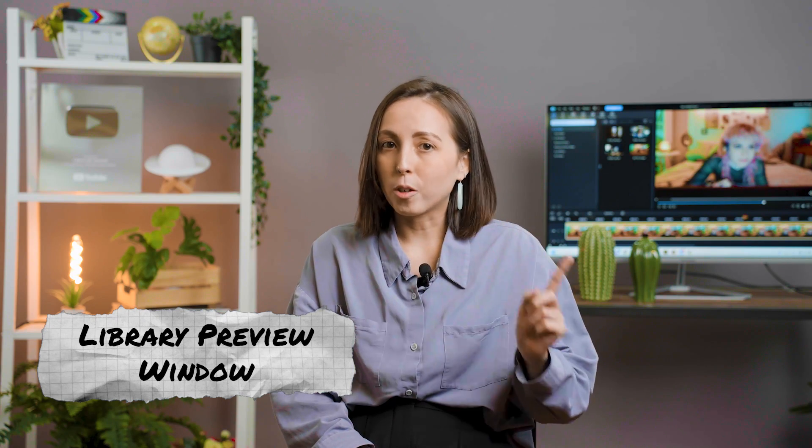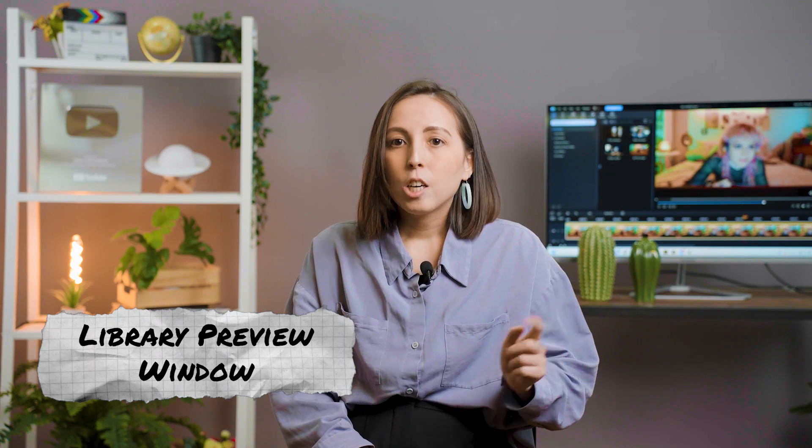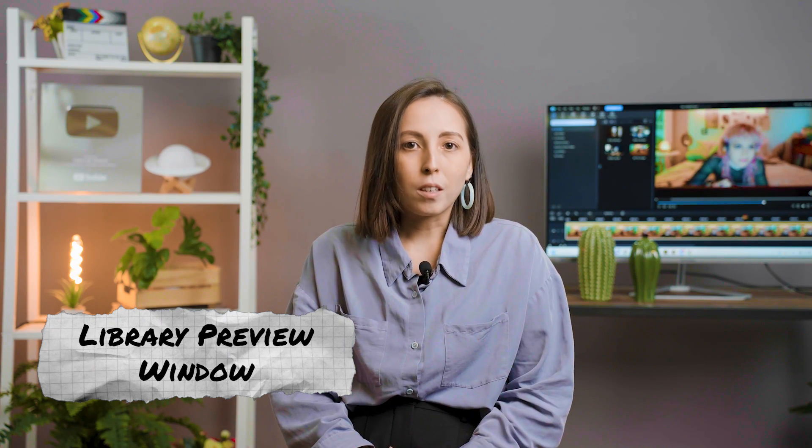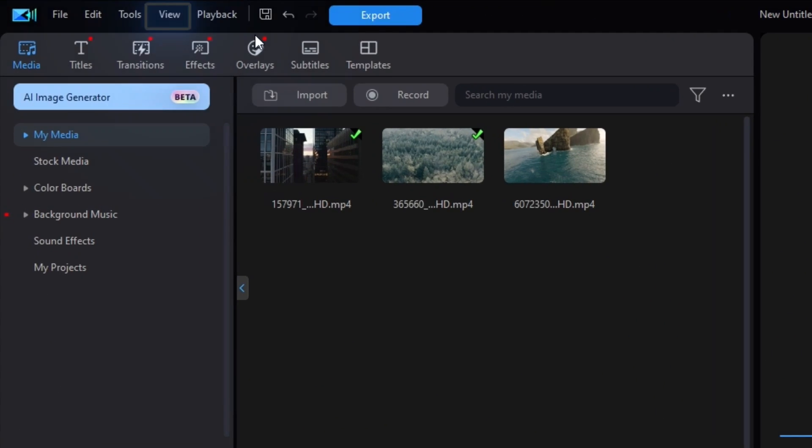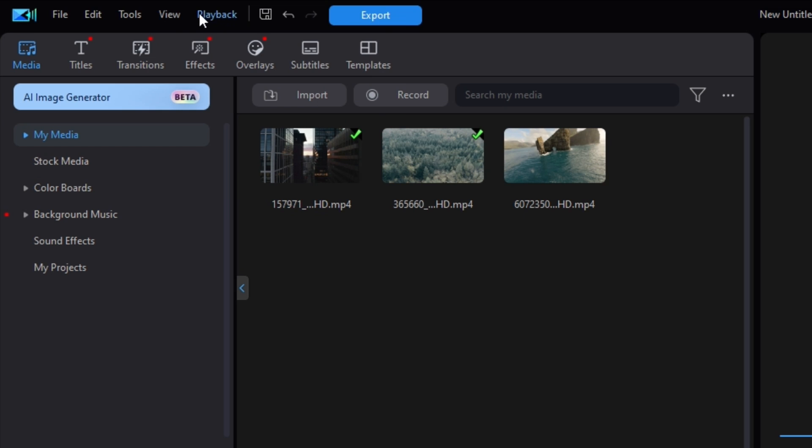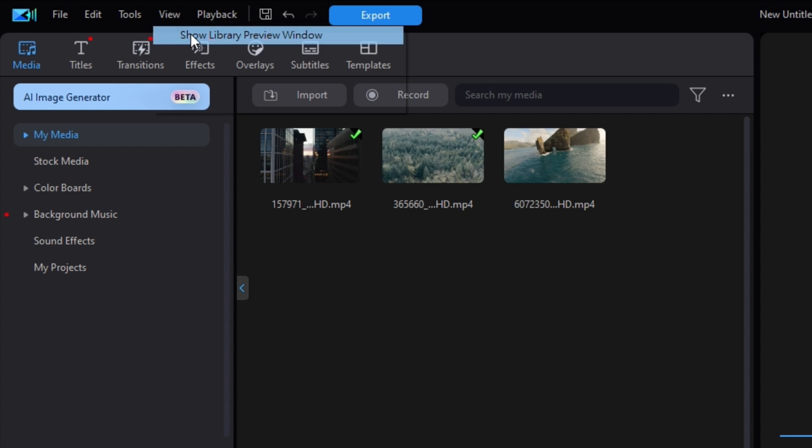Another really easy way to edit videos faster is by pre-trimming your clips before putting them on your timeline. You can do this with the Library Preview Window tool. Just go into the View tab in the upper left-hand corner of PowerDirector, then click on Show Library Preview Window.